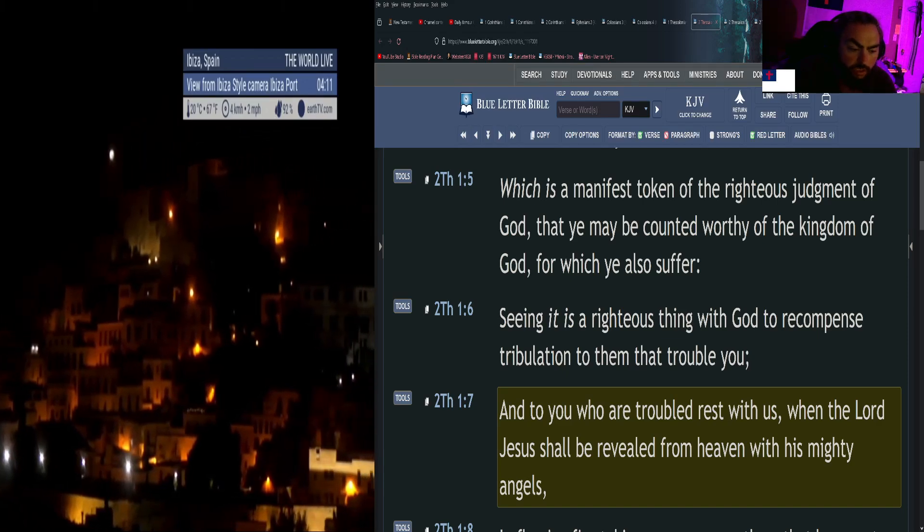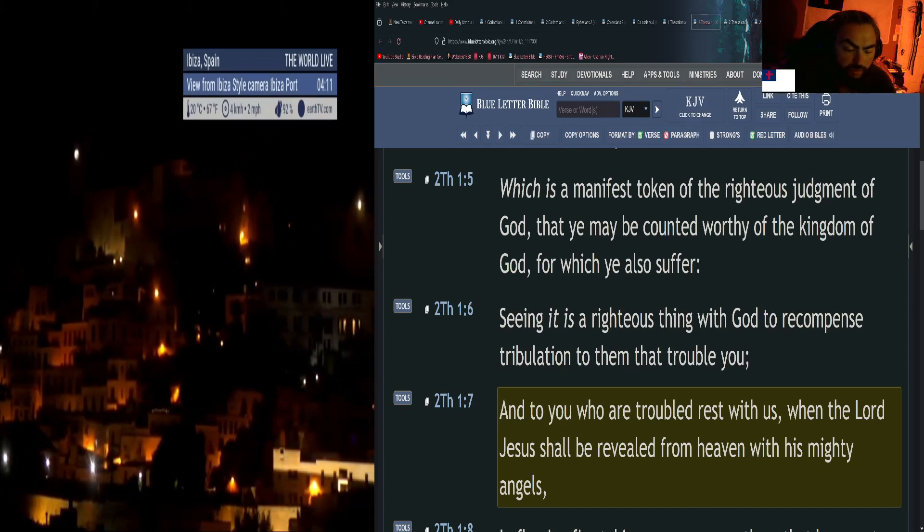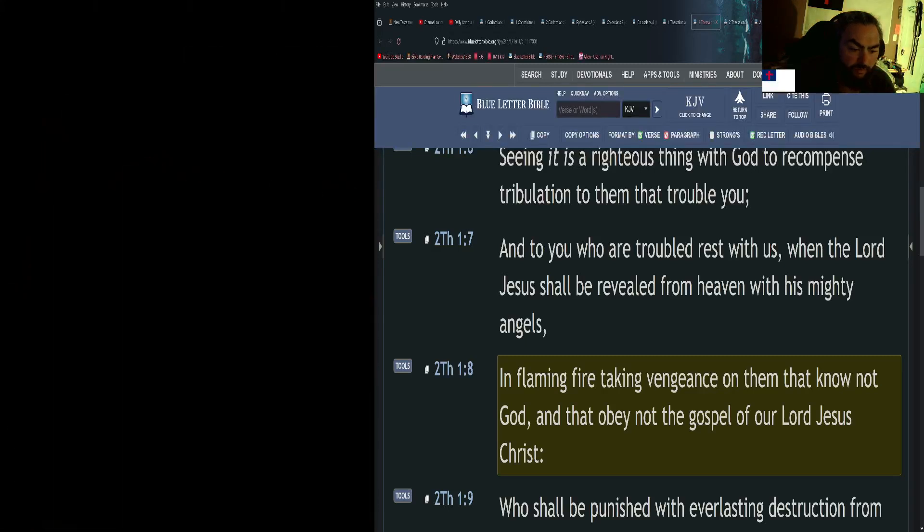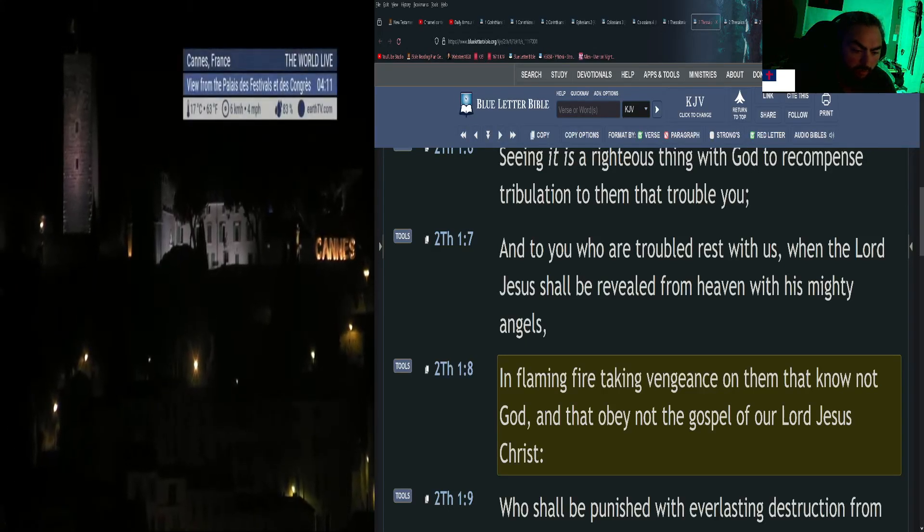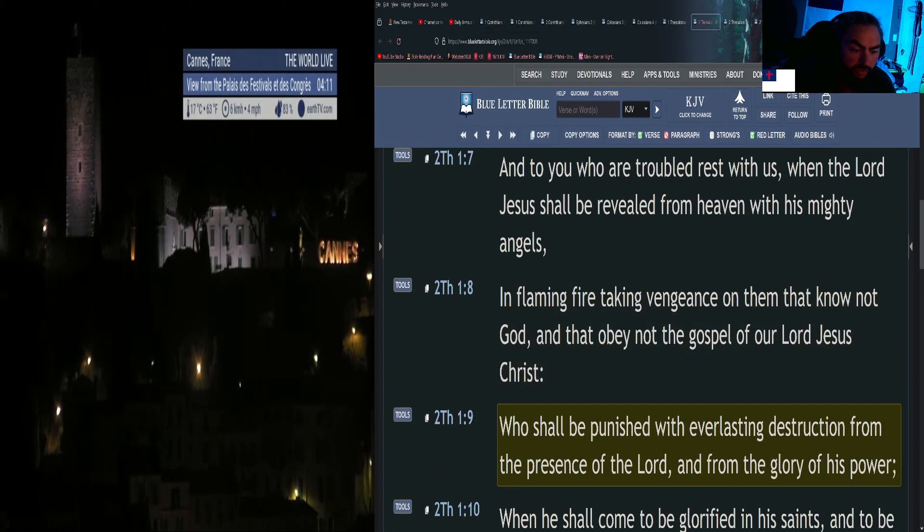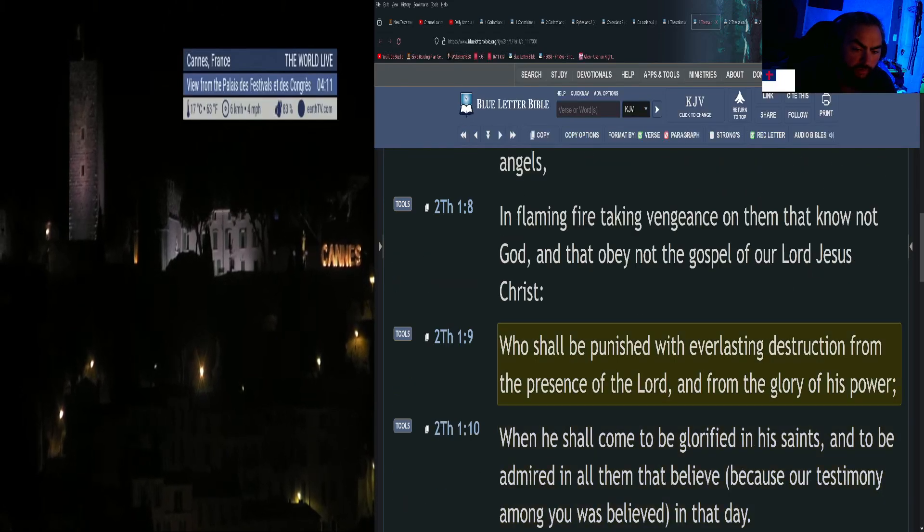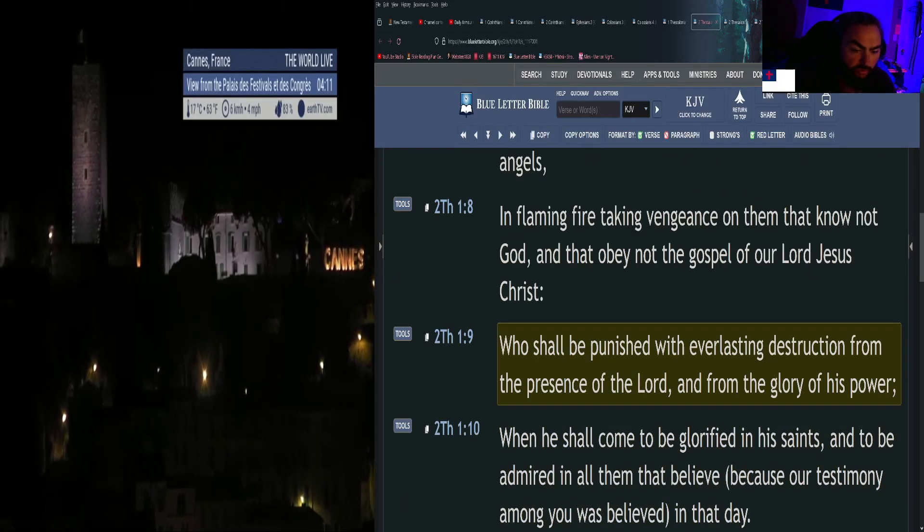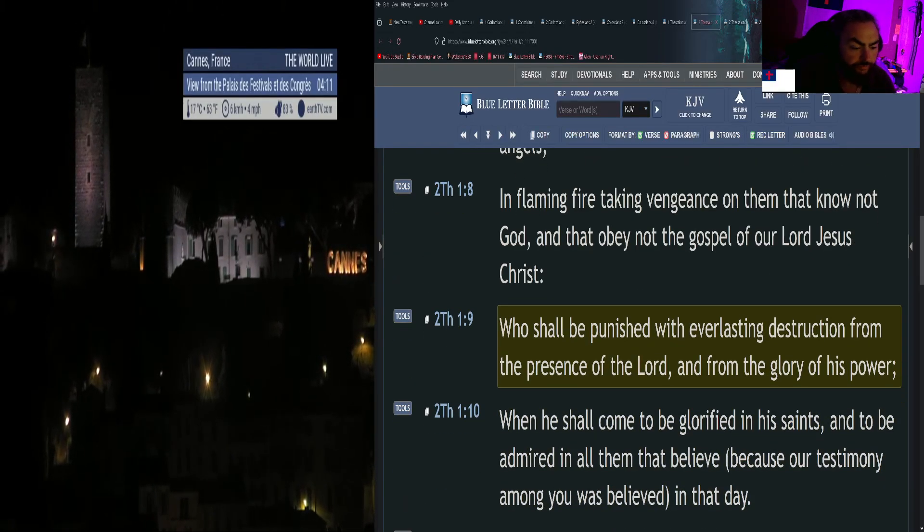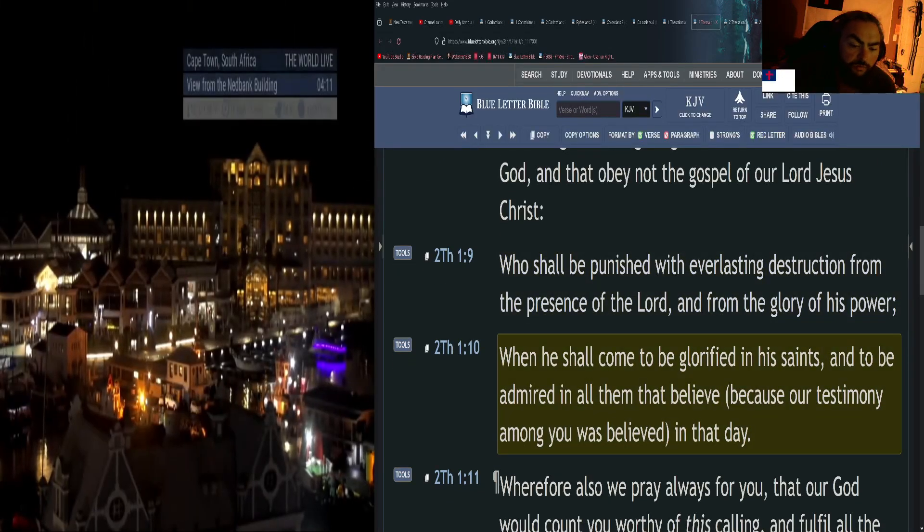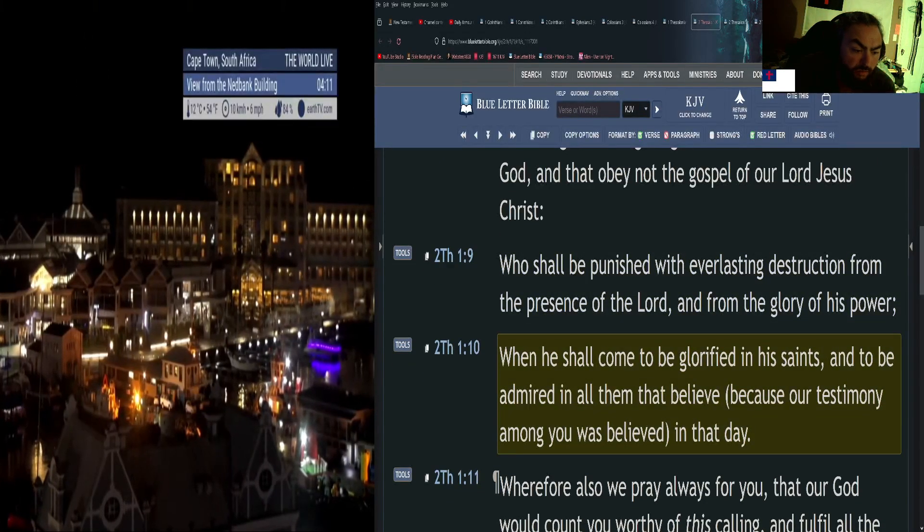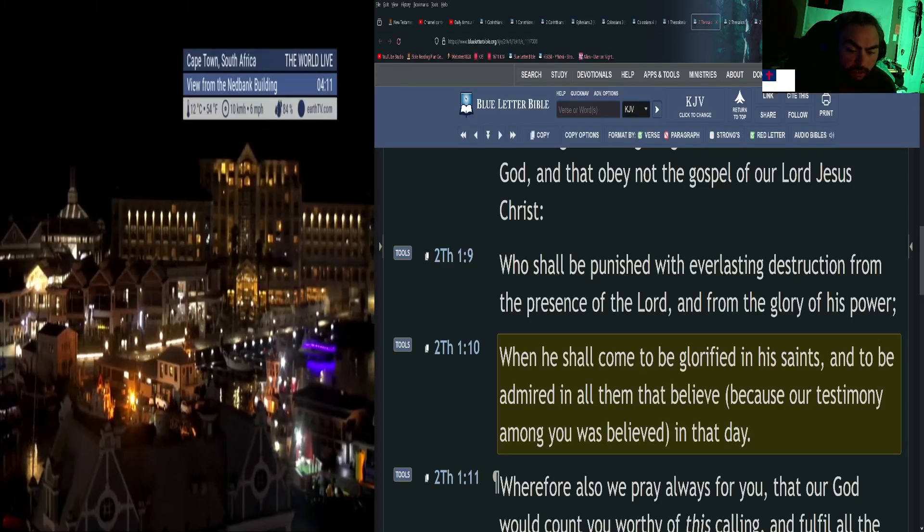When the Lord Jesus shall be revealed from heaven with his mighty angels, in flaming fire taking vengeance on them that know not God, and that obey not the gospel of our Lord Jesus Christ, who shall be punished with everlasting destruction from the presence of the Lord and from the glory of his power.